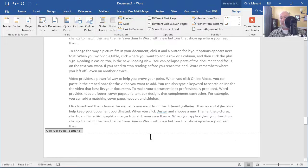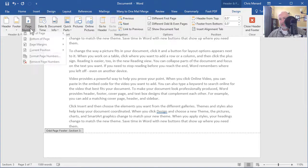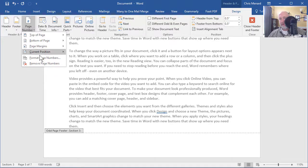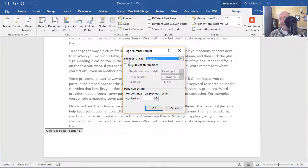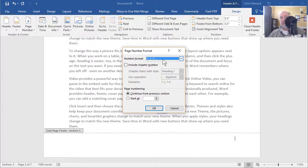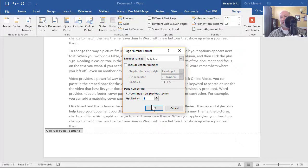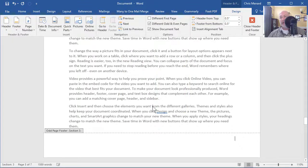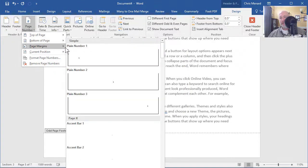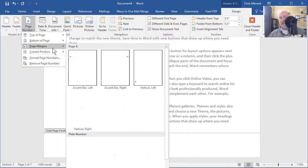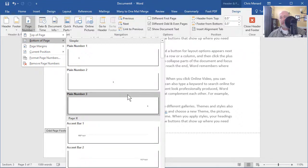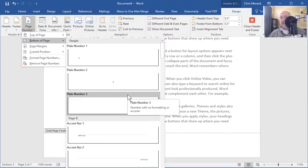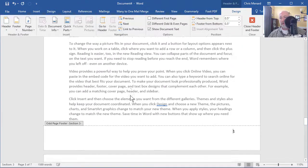Now we want the actual number one, because page five is the real meat of the document. So page number, format, make sure it says one, two, three, start at, make sure you click it, hit OK. Page number, bottom of the page, plain number three. I hope you get a one.